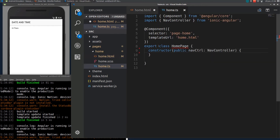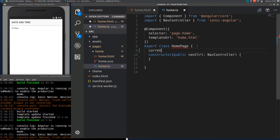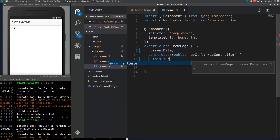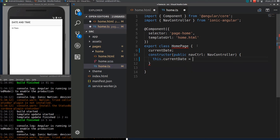In the TS file I will declare a variable here. In Ionic you can access the current date using the Date function, which will give us a date object.